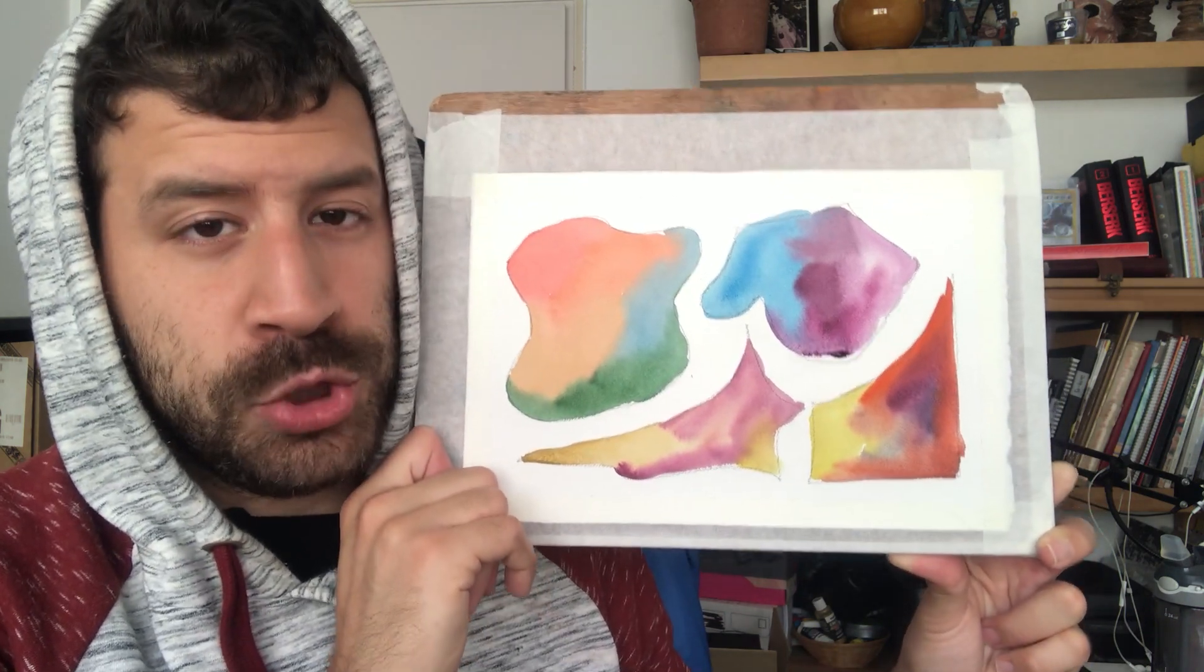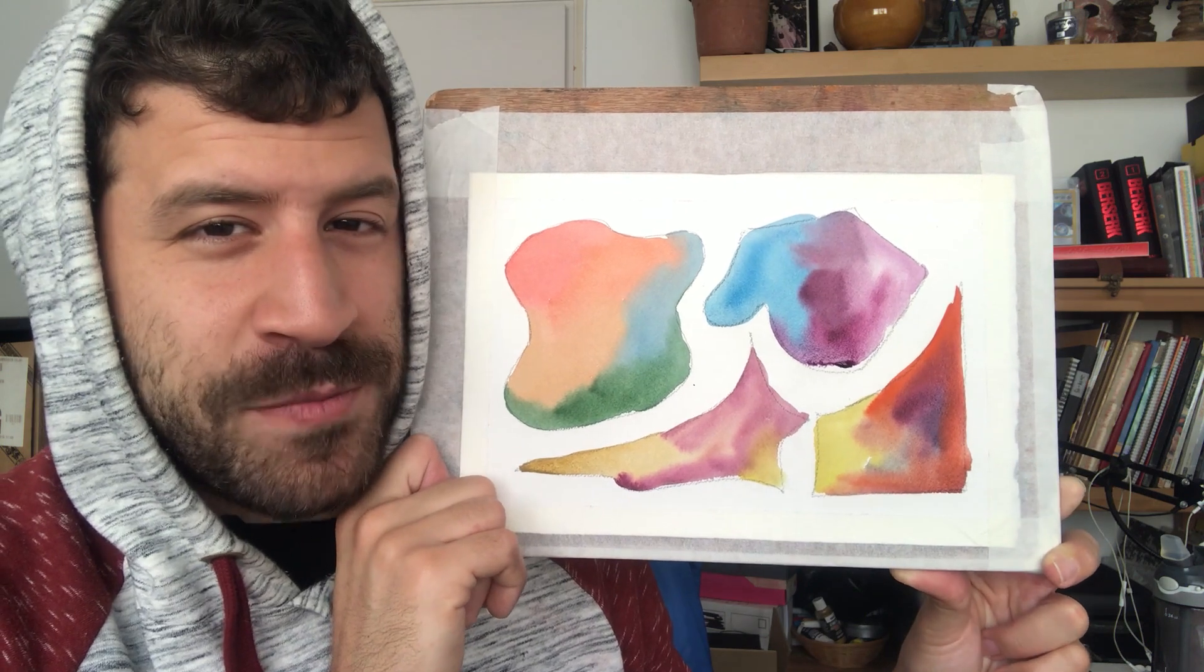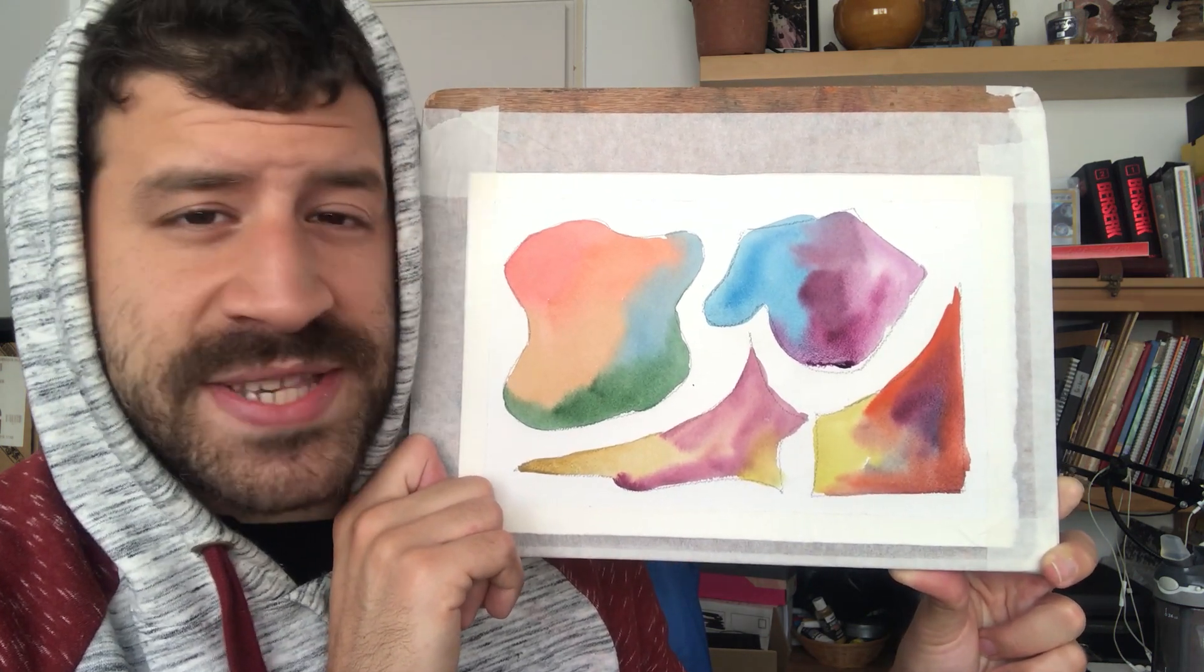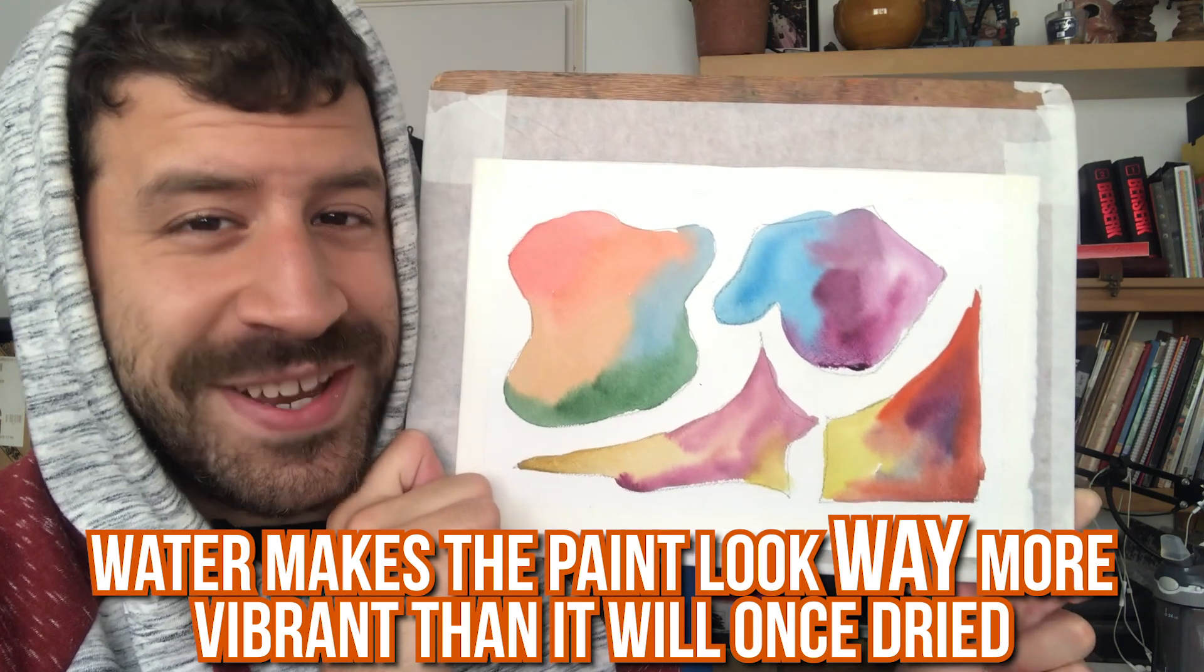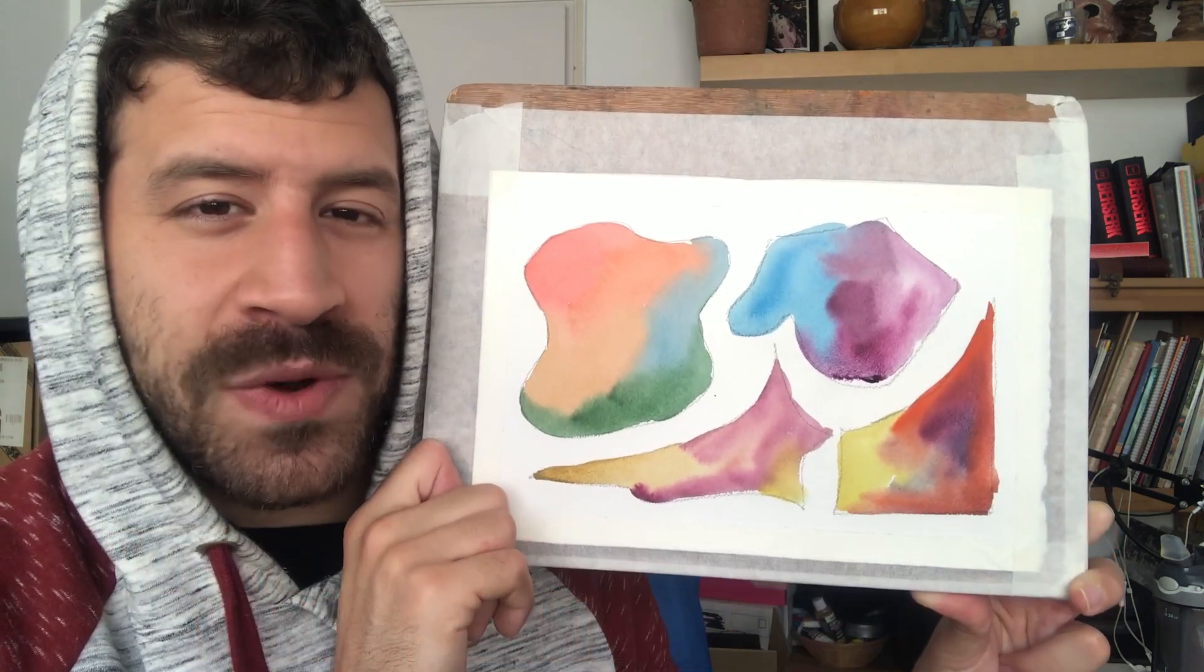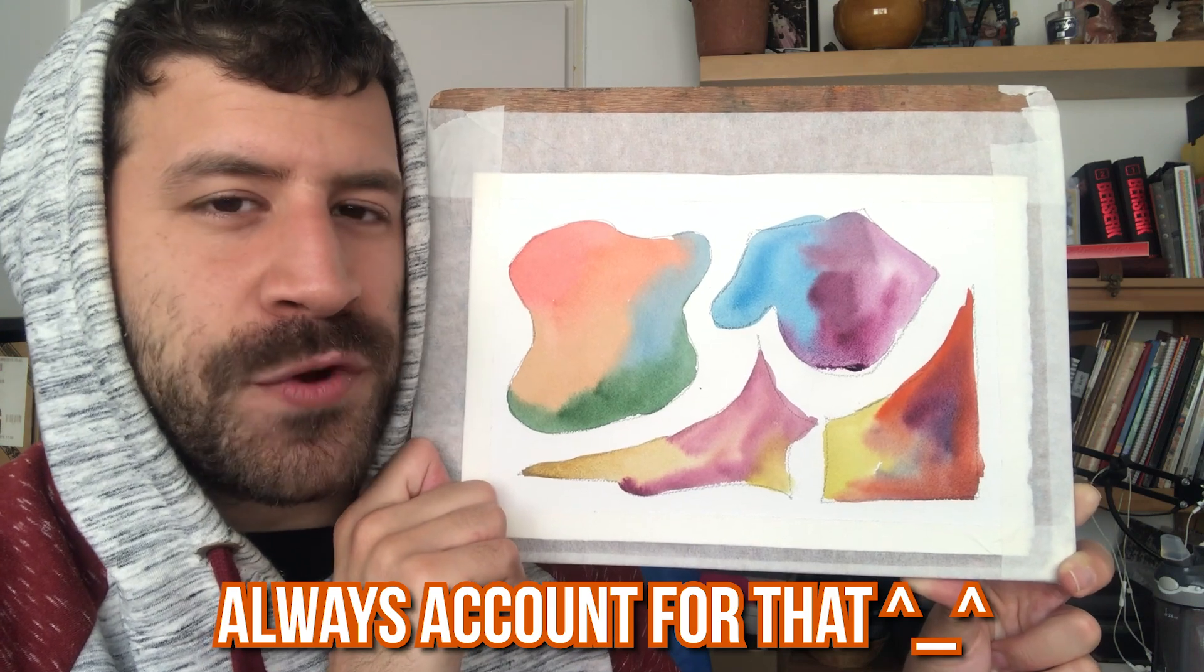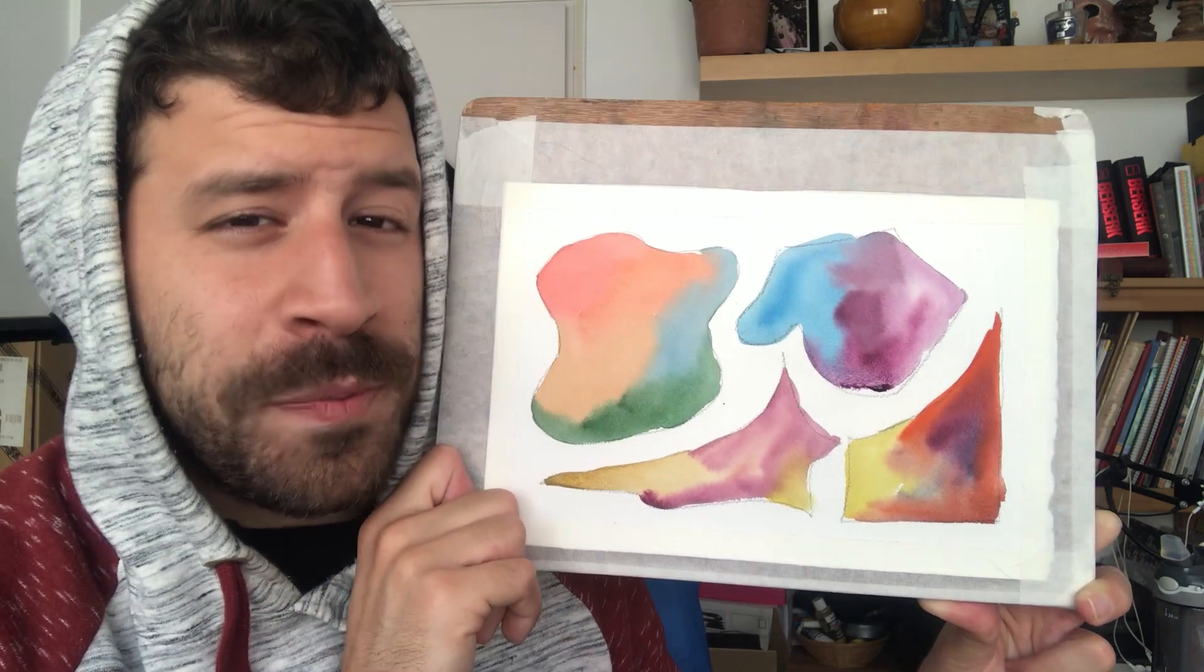And one last point to remember: the color is going to dry much lighter. So always have that in mind. This will and is still drying and it's going to be lighter once it's fully dried. So you have to account for that and go a little stronger in the beginning.